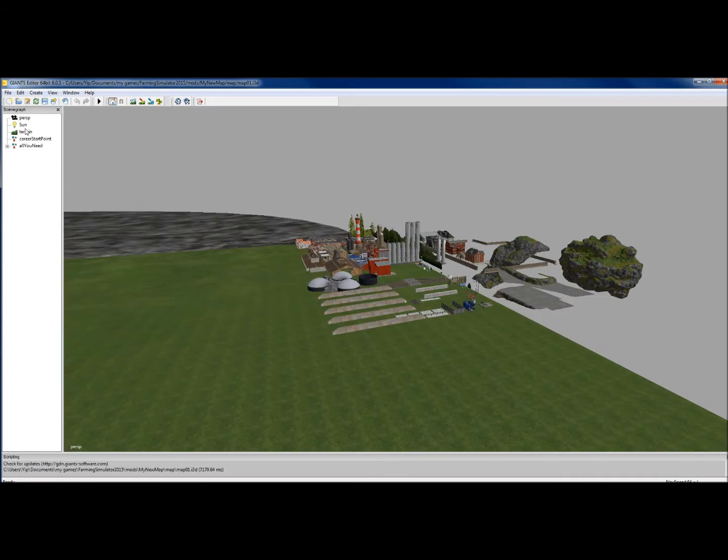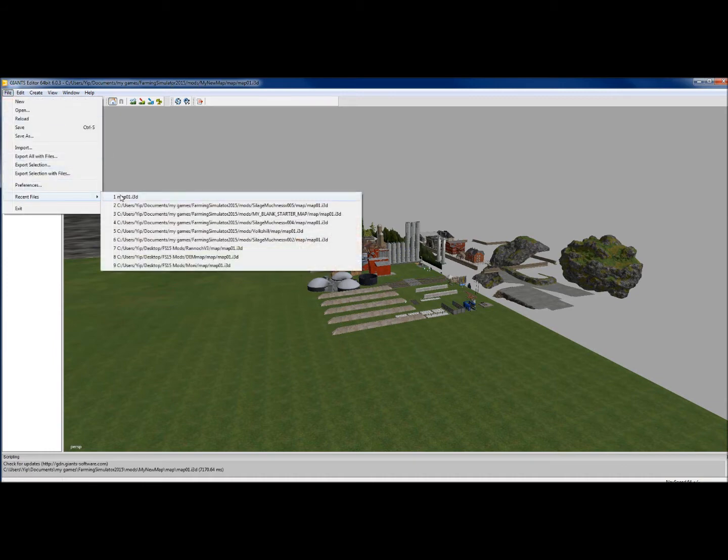Another way you can open up is open up the editor, and then go to file, recent files, and click the top one. That's the last one you worked on, so you could do that as well if you've already been in.